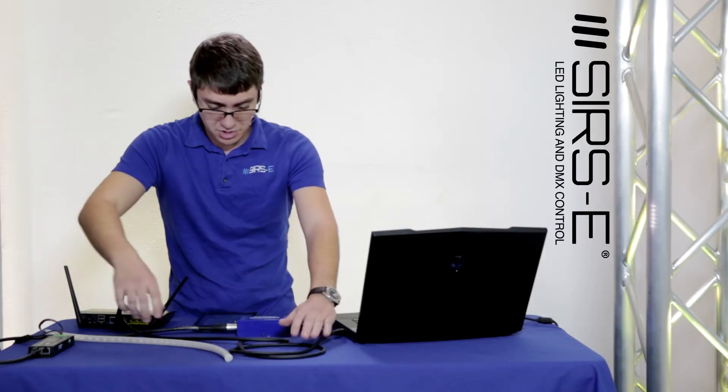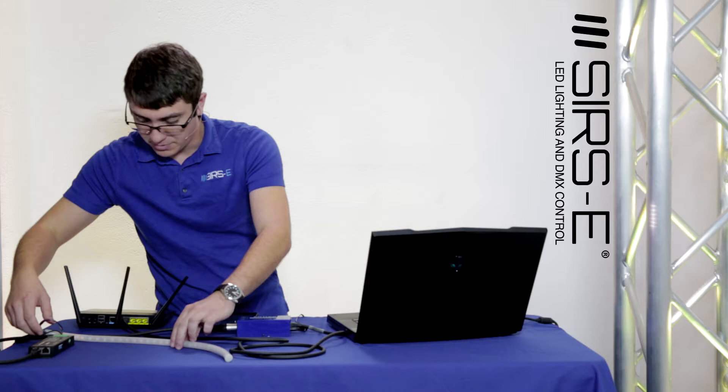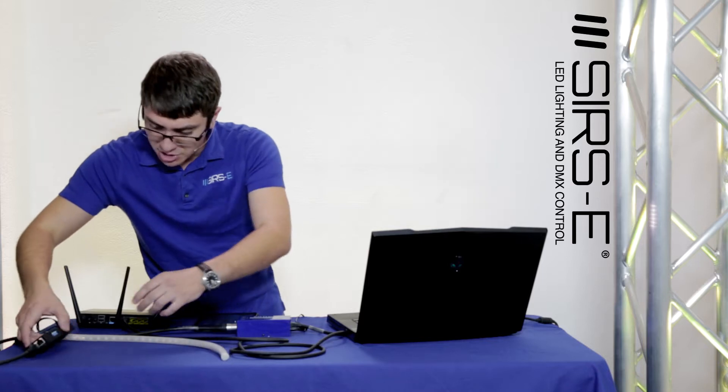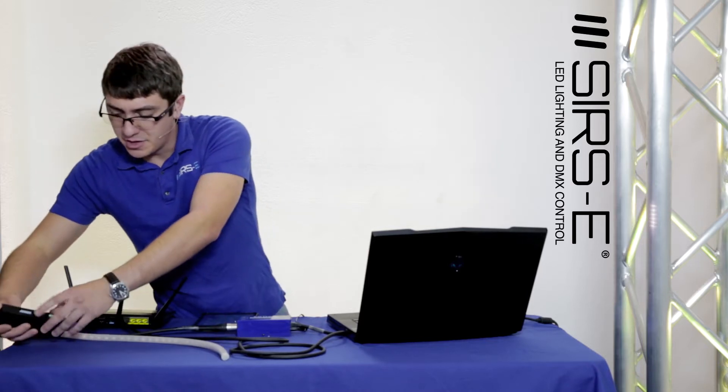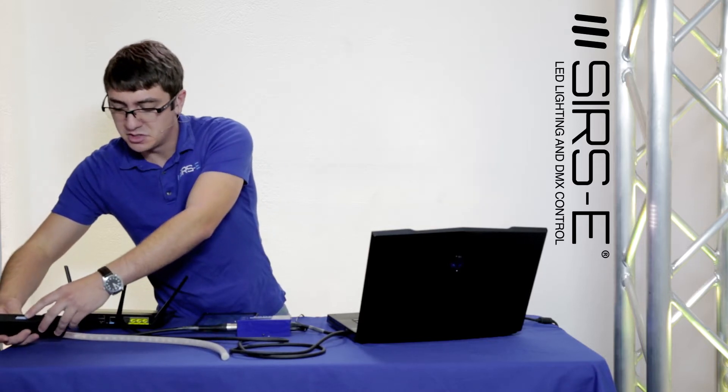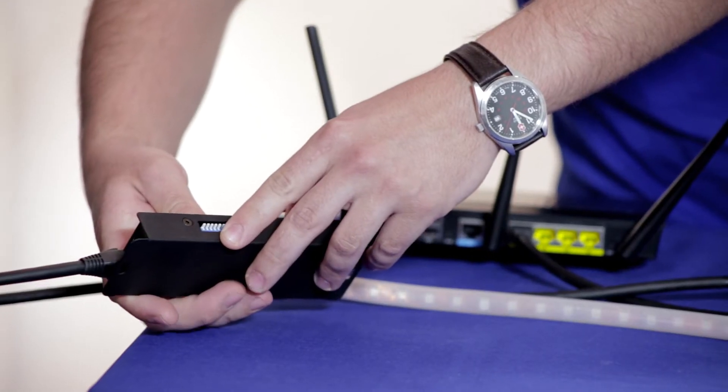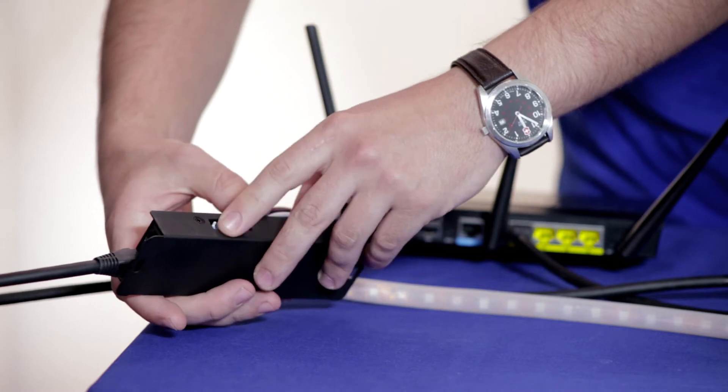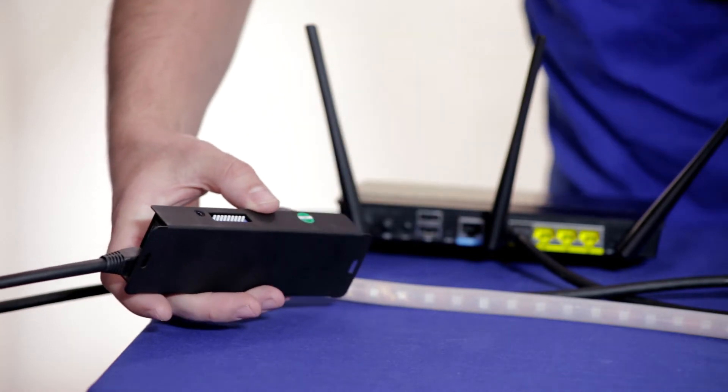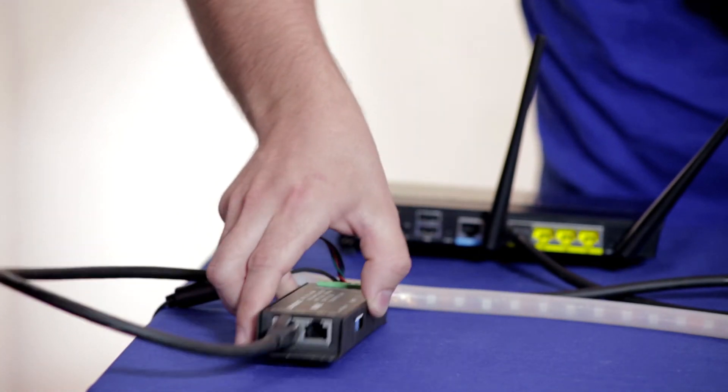In this instance we're using a single unit. We'll just kind of tidy this up here. Make sure that your first unit is addressed to address one and that's what we got going on here. It's dip switch one, that's what we got.